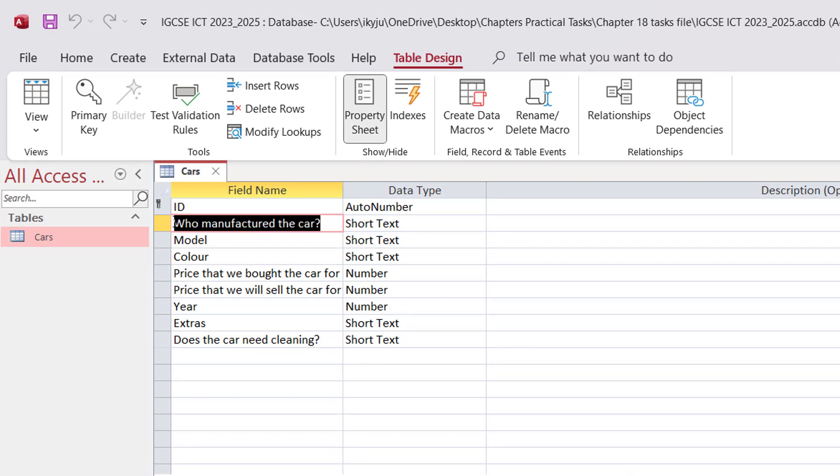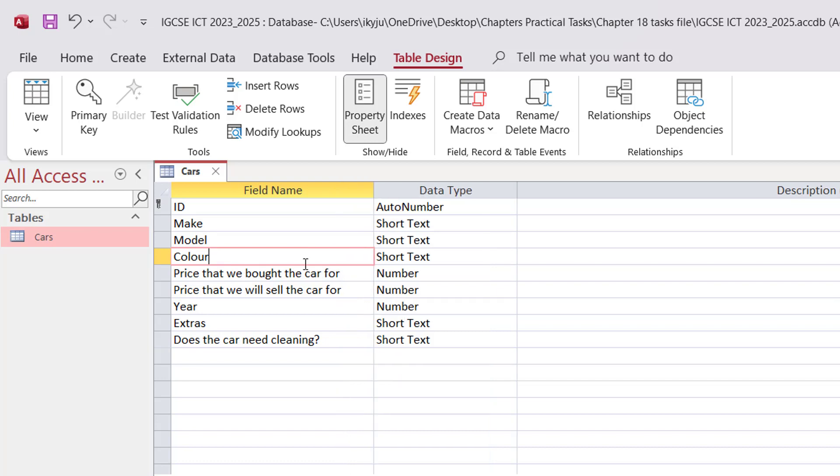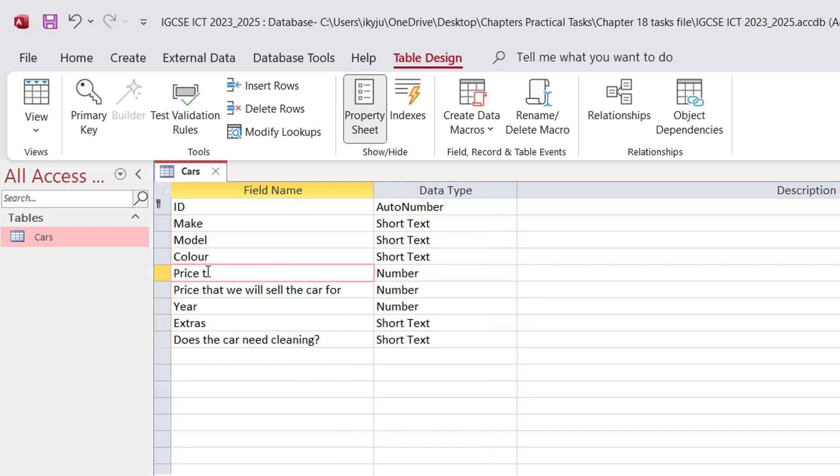We want to give appropriate field names. Instead of who manufactured the car, I want to give it Make. So this would be more appropriate. And then of course Model is okay, Color is okay. So price, price that we bought the car for, we want to change it to P Price.